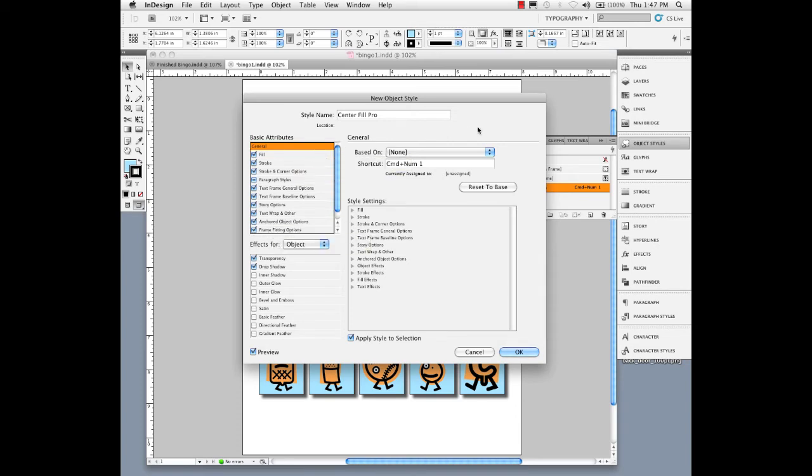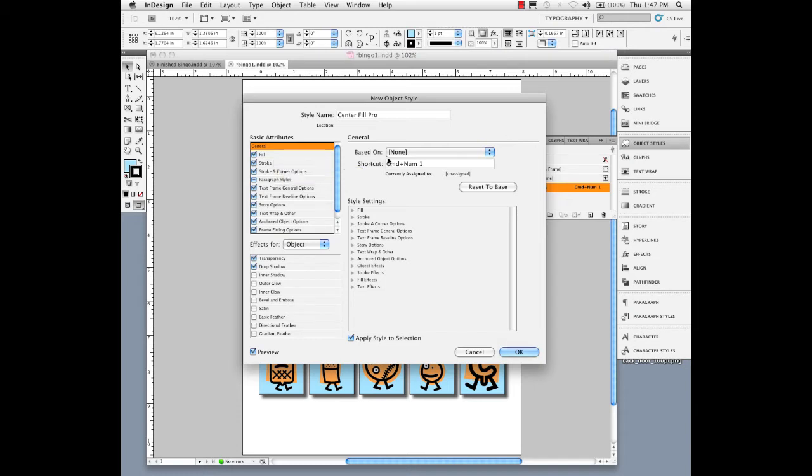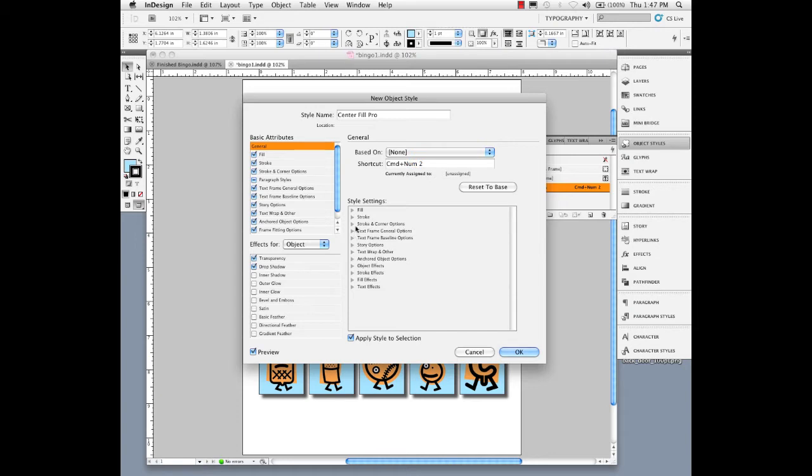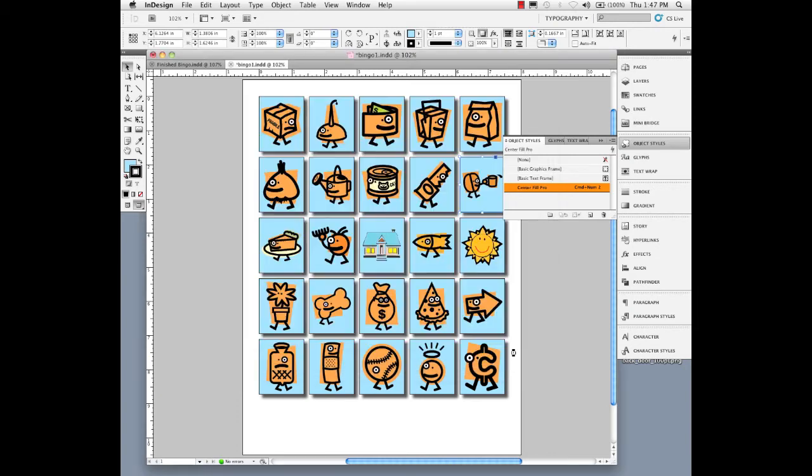I'm going to keep my fill color, keep my stroke, keep my frame fitting options, and give this a keyboard command of command or control numeric keypad 2. And I'm going to click OK.